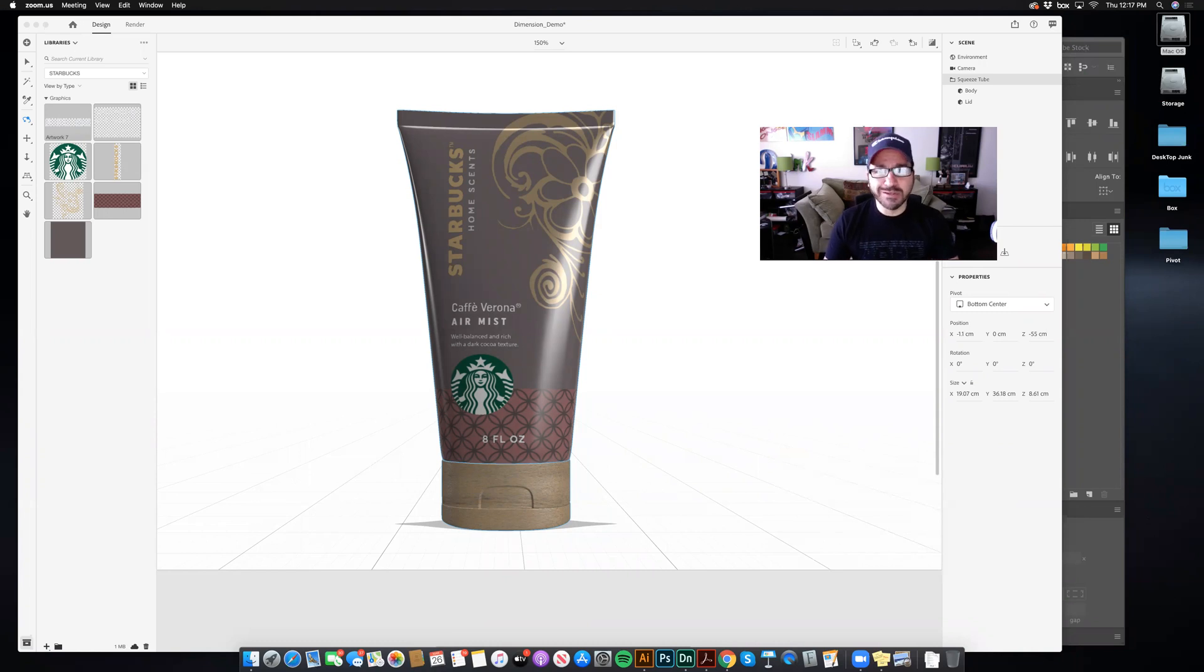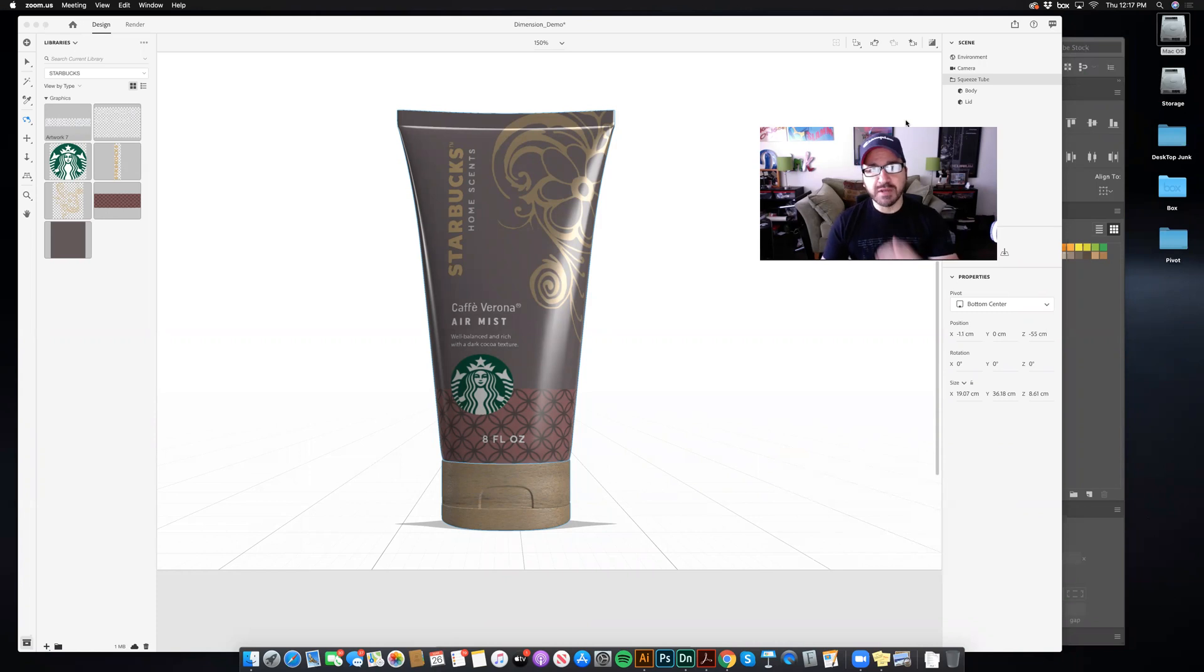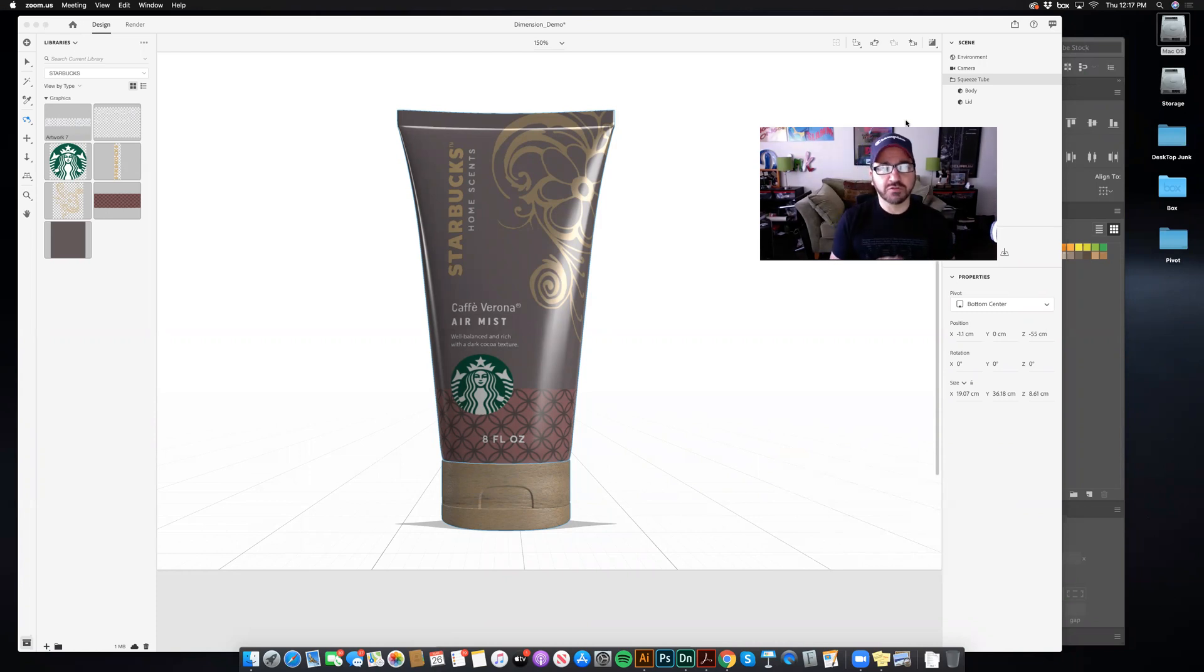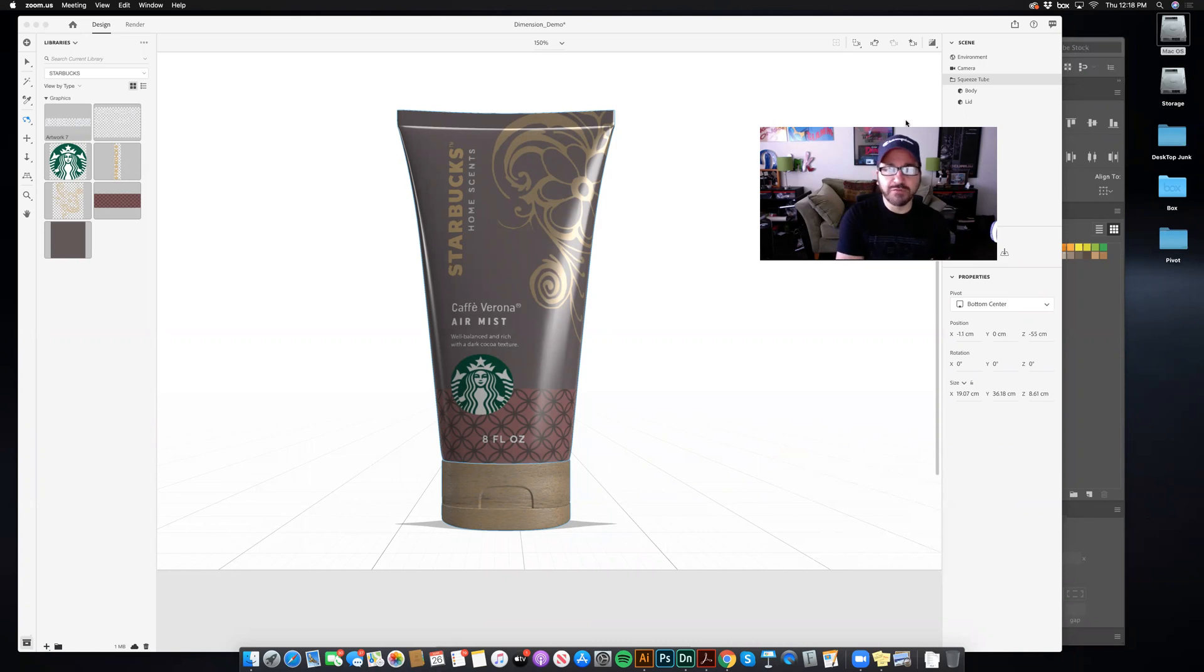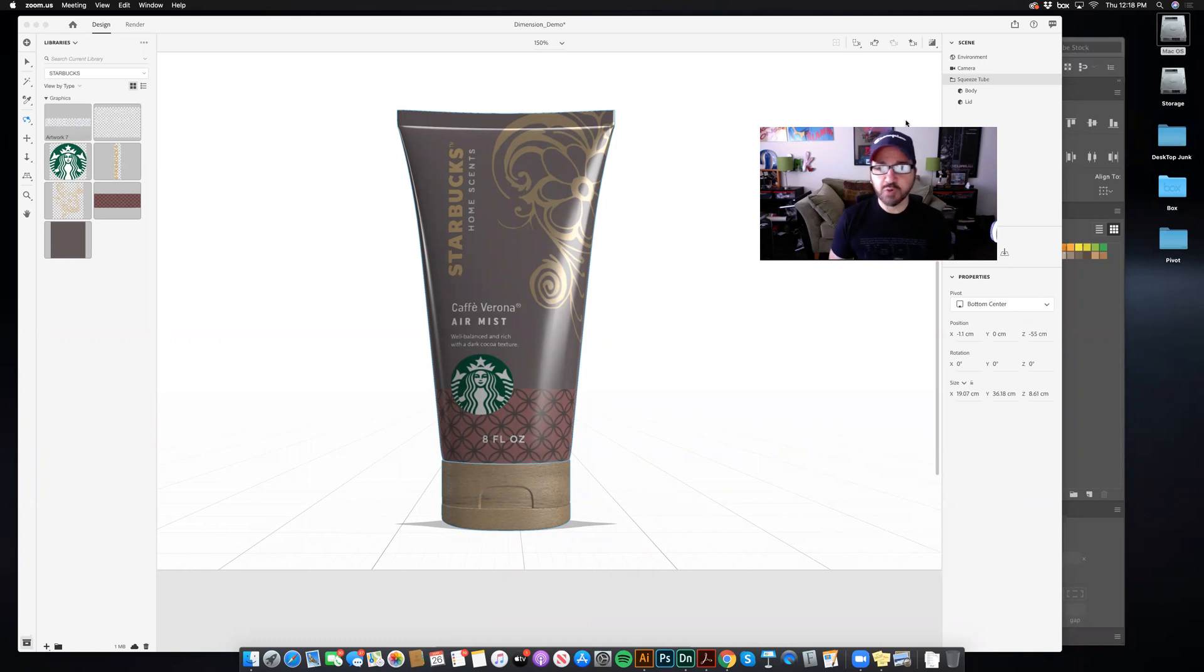All right, guys, so it is Adobe Dimension time, and I'm going to take you through a bit of a process to develop exactly what you're seeing on screen, your first rendering, based on all of your Adobe Illustrator graphics that we've reviewed.